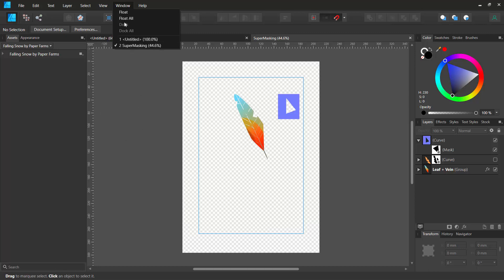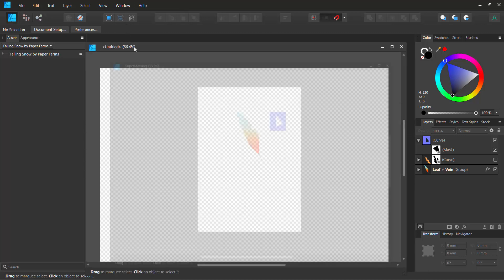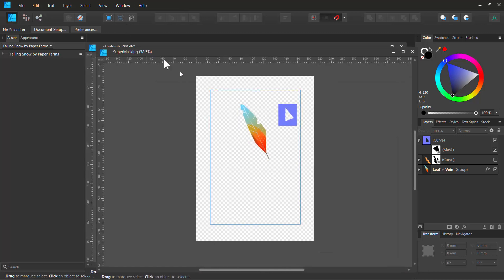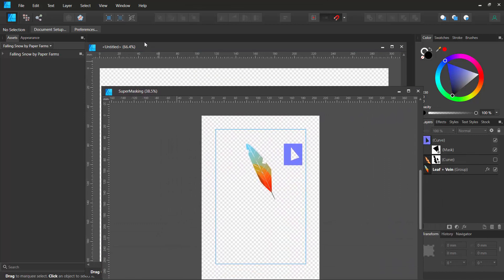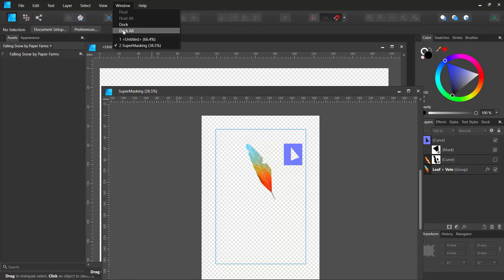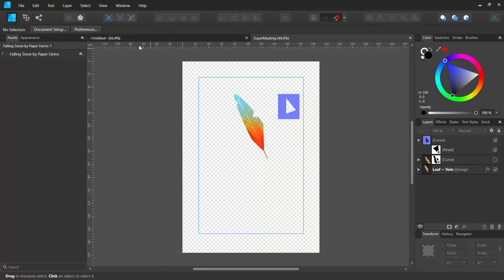Also, if you accidentally clicked on float, you might actually see any of your designs kind of floating here. So just go to window and just say dock all and this is going to dock your entire project.